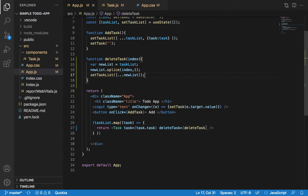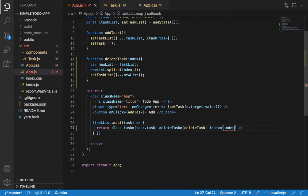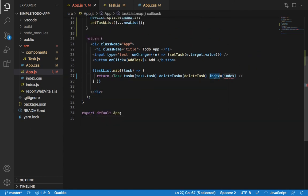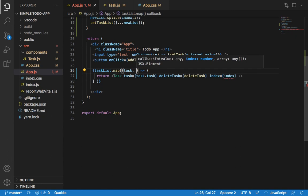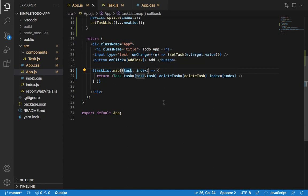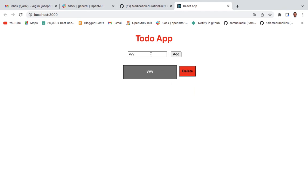After that, we also need to add the index here — index will be equals to index. I will also need to add this here: the task is the map task and also the index.